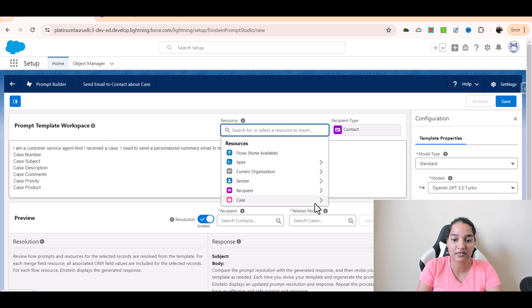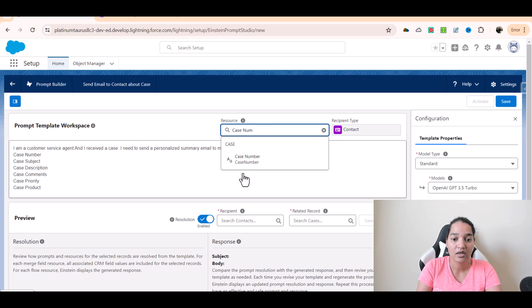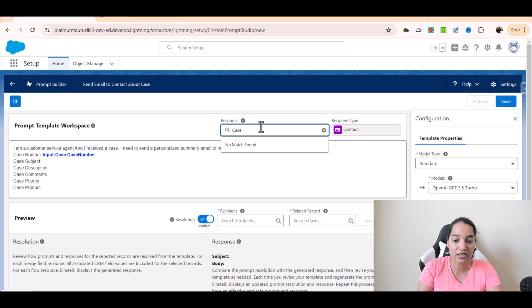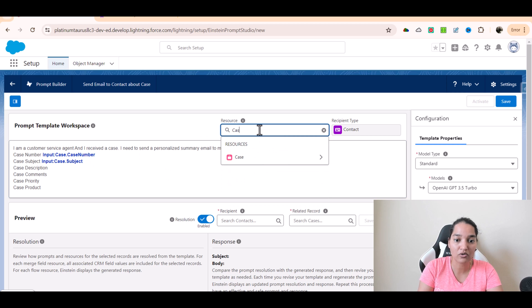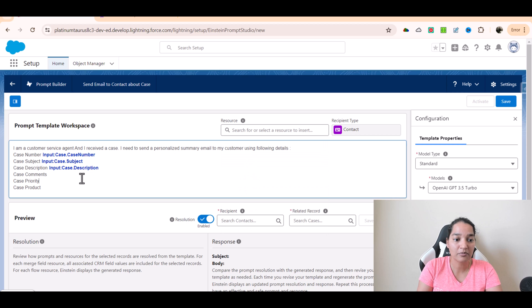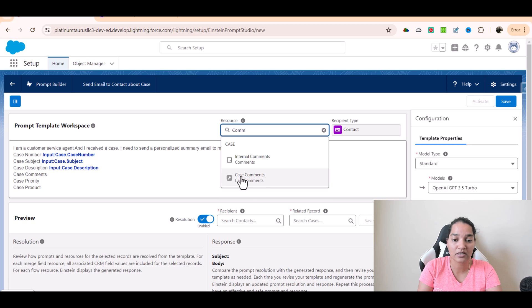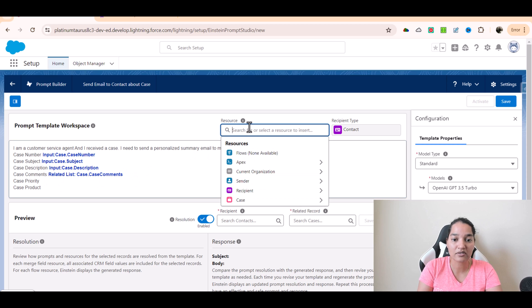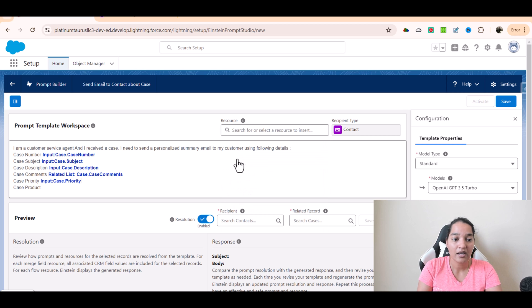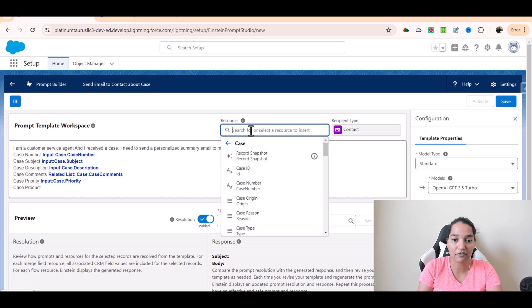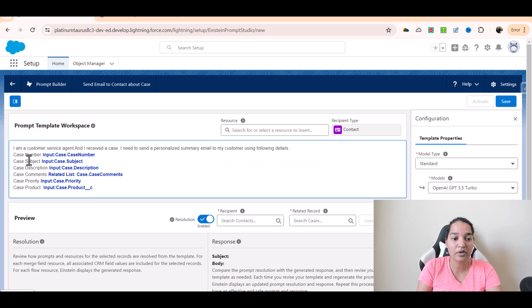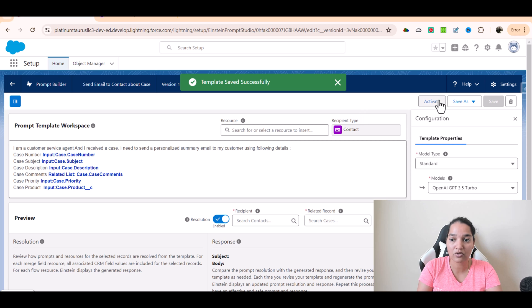I'll go ahead and fetch each field. There is a field on the Case object called Case Number — I'll use that. There is a field called Subject — I'll fetch that. There is a field for Description. For comments there is a related list — I'll look for comments; there are two types: internal comments and case comments, so we'll use the case comments related list. Then Priority — that field is available. And then the Product field on the Case object. Using all this information, it will create a personalized email. I'll save it and make sure to activate it.